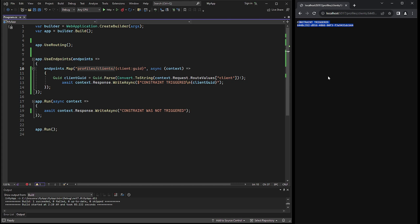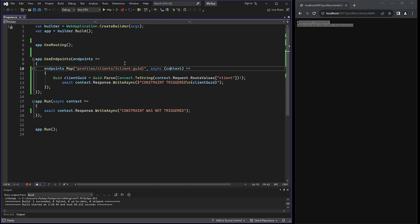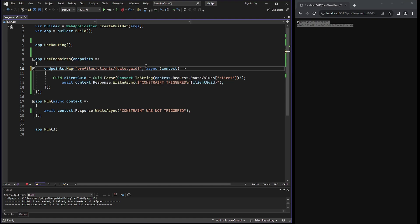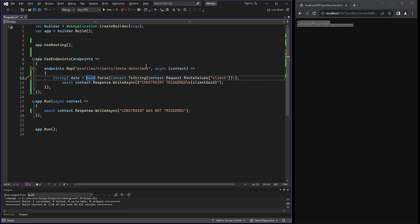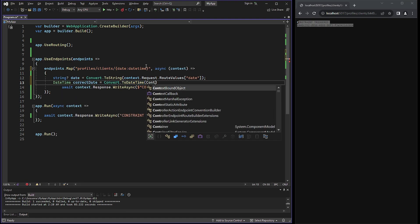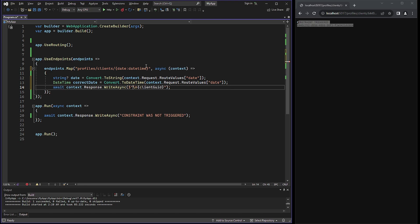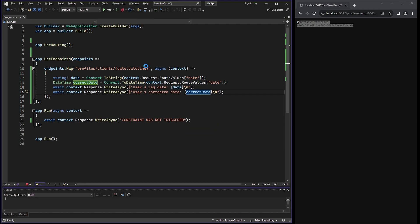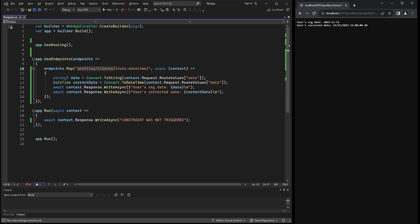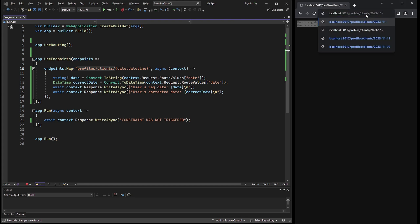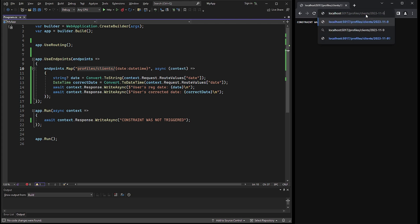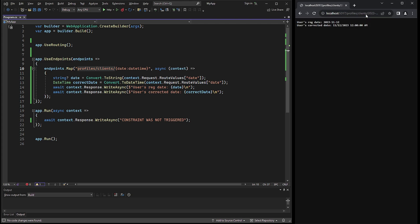The next example will be with the datetime constraint. I will amend the code quickly. And if we enter the correct date, the endpoint will be triggered accordingly. However, in case where the date is incorrect, let's say the date is 99, the endpoint will not be triggered. As you can see, the constraint is captured correctly by the server and the date format is verified.